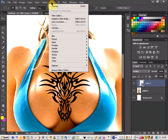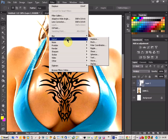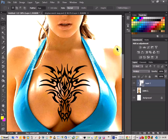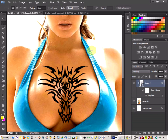The way that you do that is go to Filter, Distort, and then Displace. I've changed my Horizontal and Vertical to 5 — you can play around with the settings yourself — but once you do that, just click OK, and then it'll ask you to load in your Displacement Map.